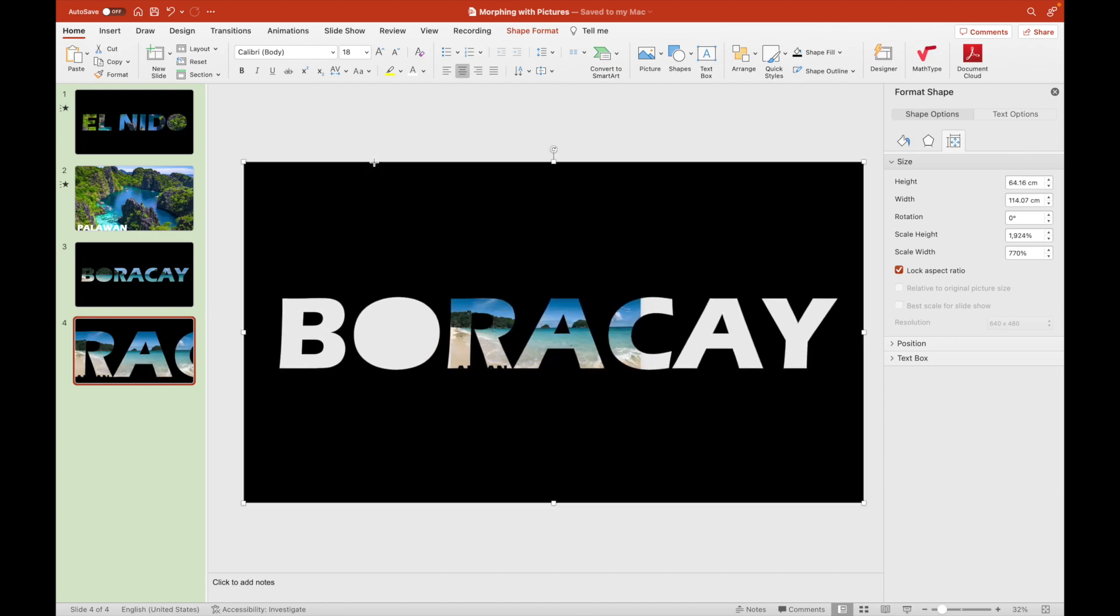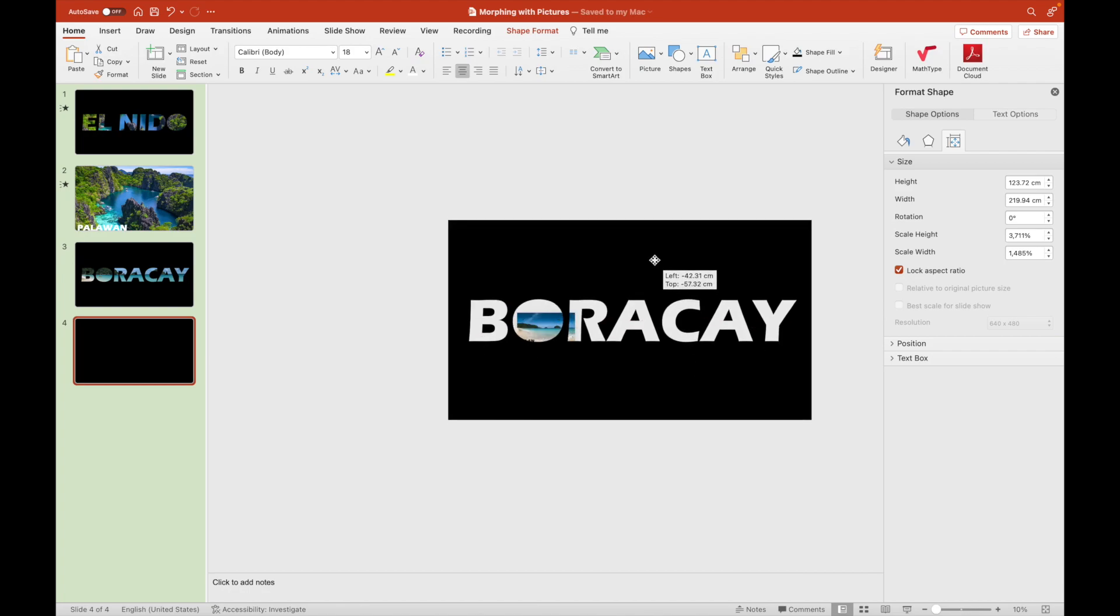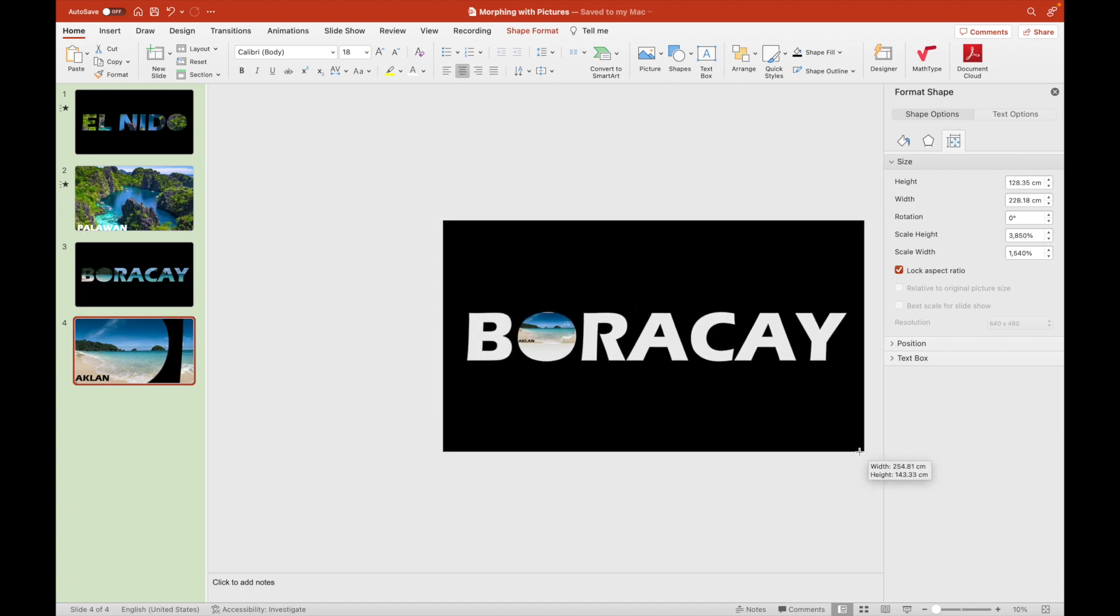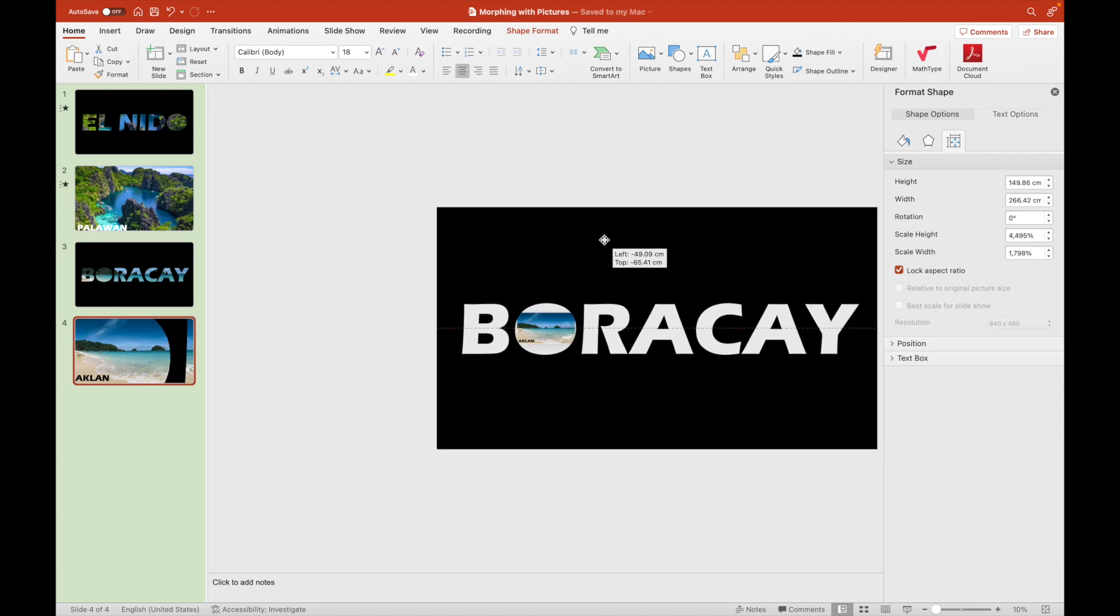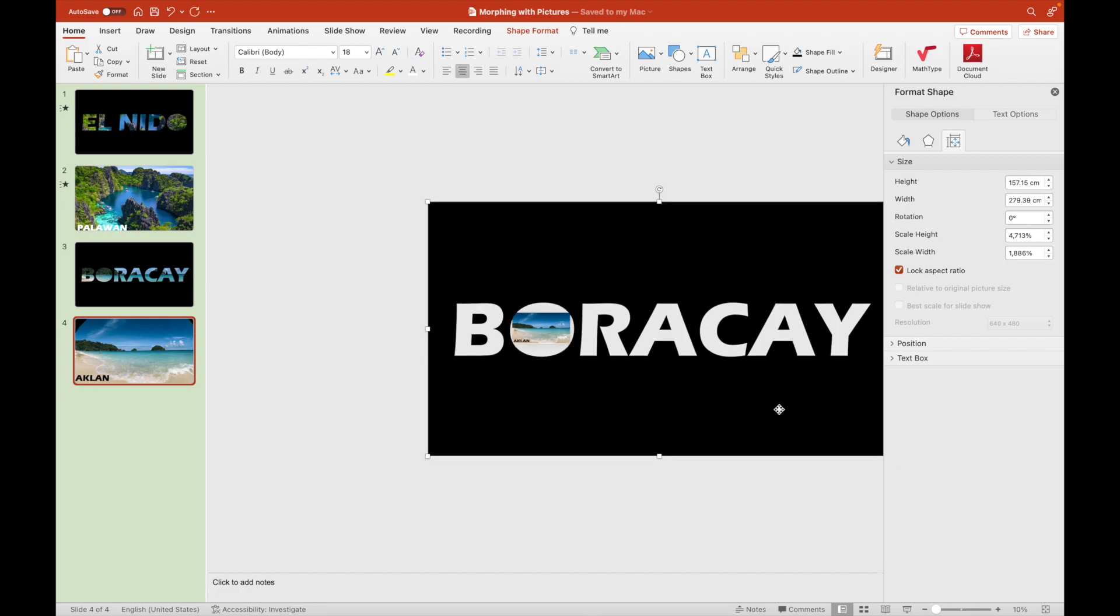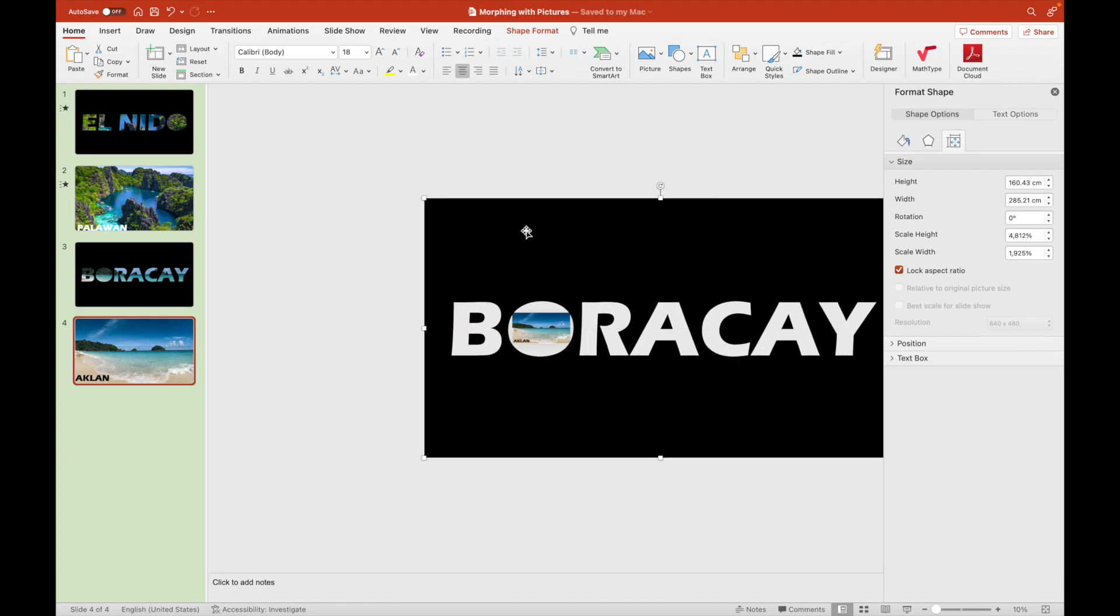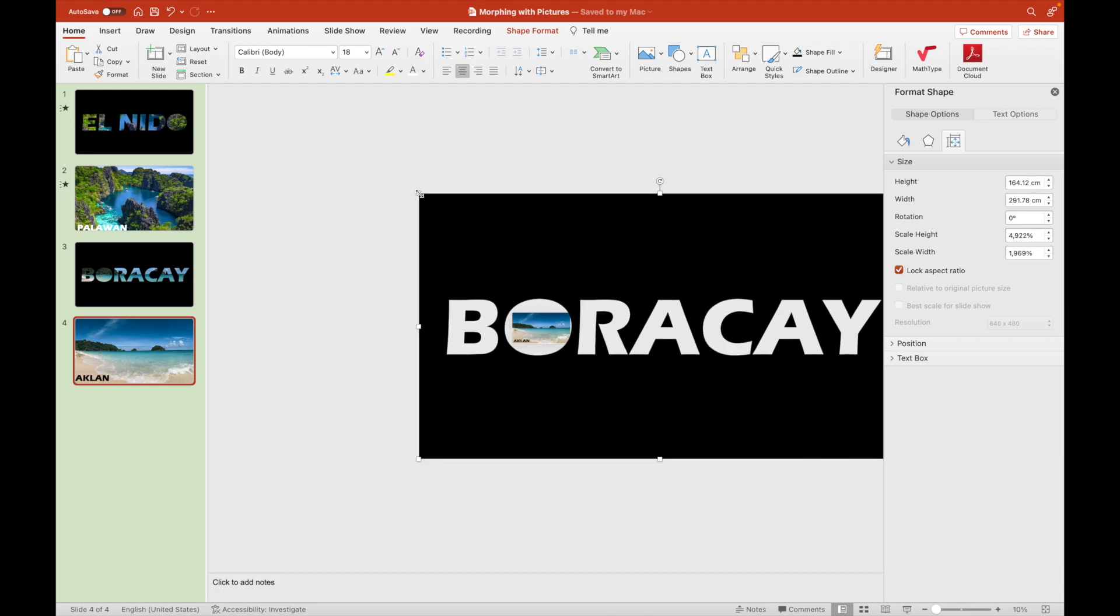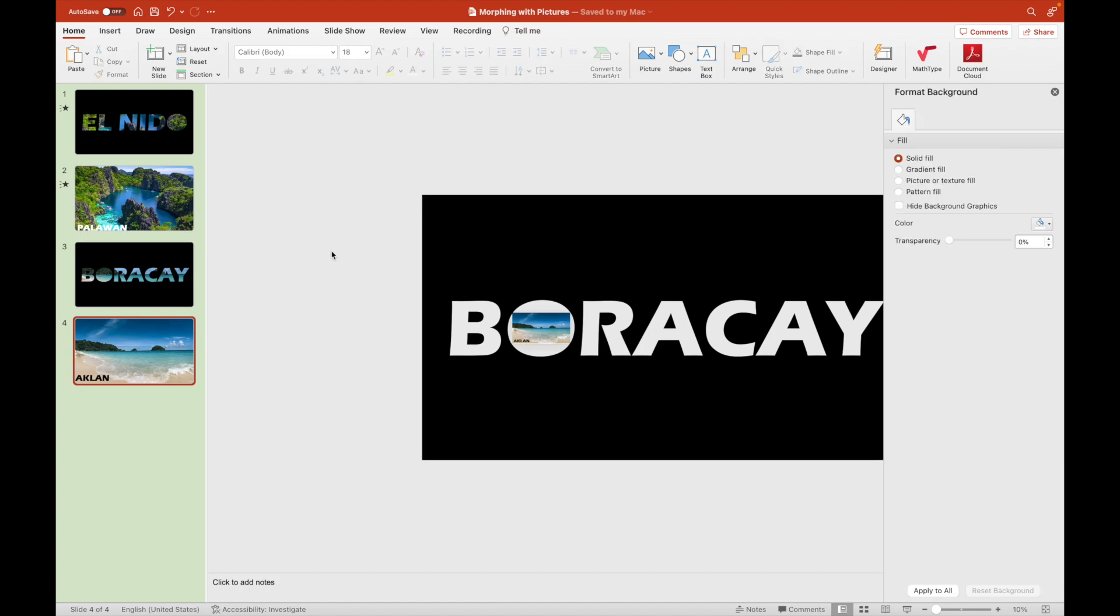But for the fourth slide, we will put the picture in the middle of the letter O. We will do this by enlarging the black label with white text. I mean black background with a white font for Boracay. We're just resizing the Boracay background so that the picture would merely surpass this black background.